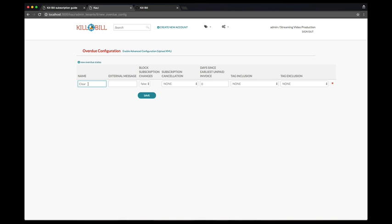Let's define three stages for our streaming video tenant. First, we can see that by default, there is one clear stage, which is the default stage for accounts that are up to date.